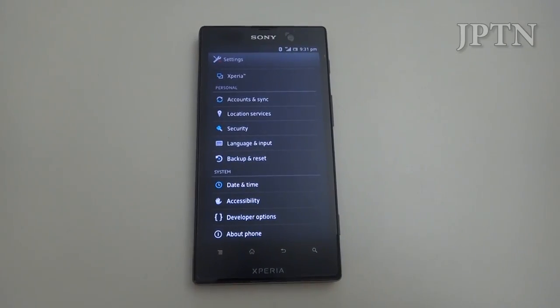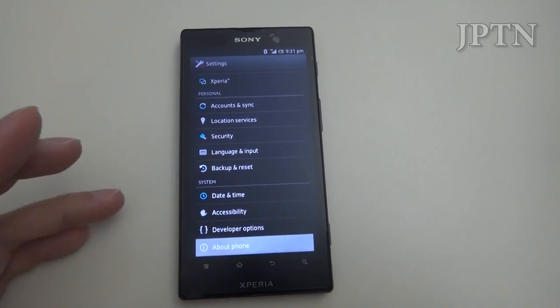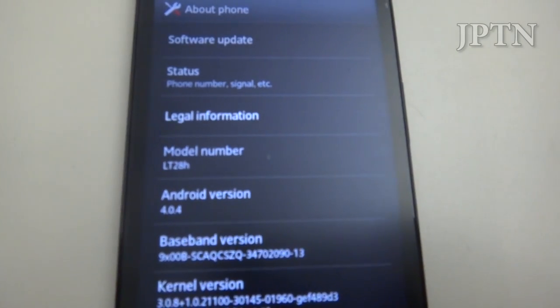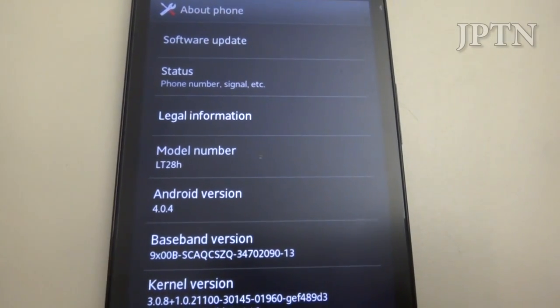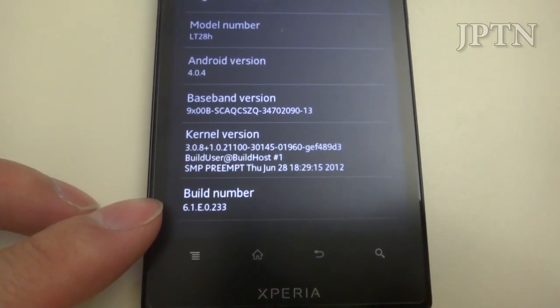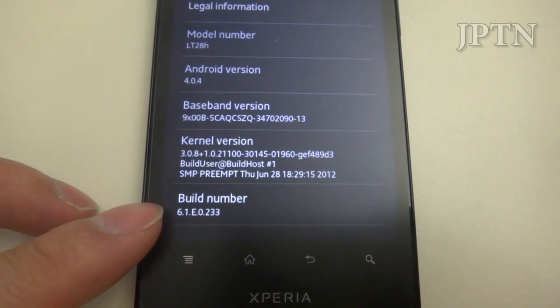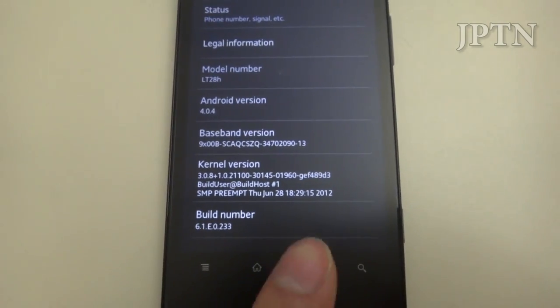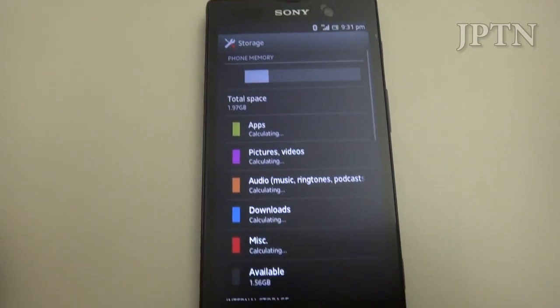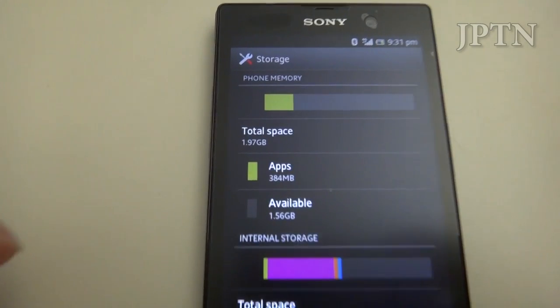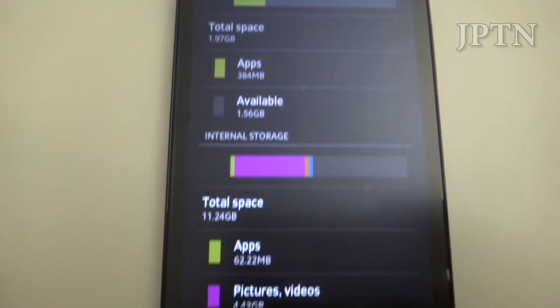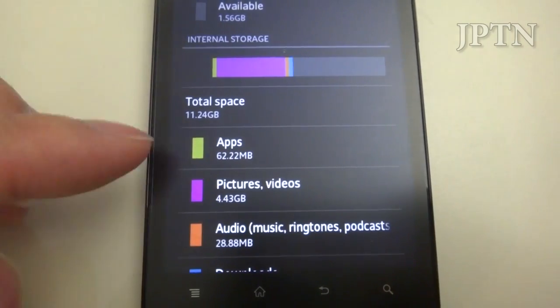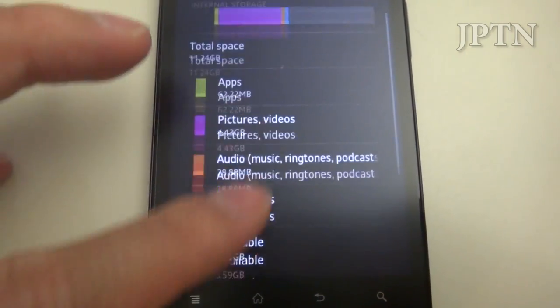Just a quick glimpse of some of the stuff in ICS. It is version 4.0.4, LT28H because it's a Chinese firmware, and the build is 6.1.E.0.233. Just to show how much storage space there is - obviously I've installed apps and taken photos and stuff.